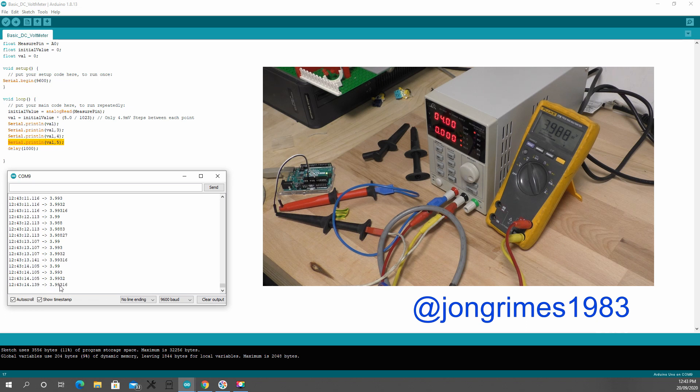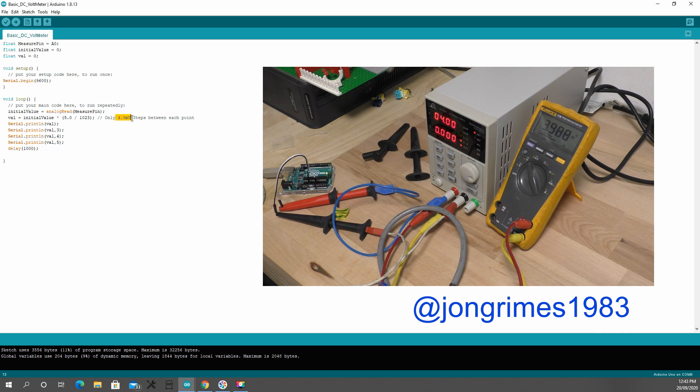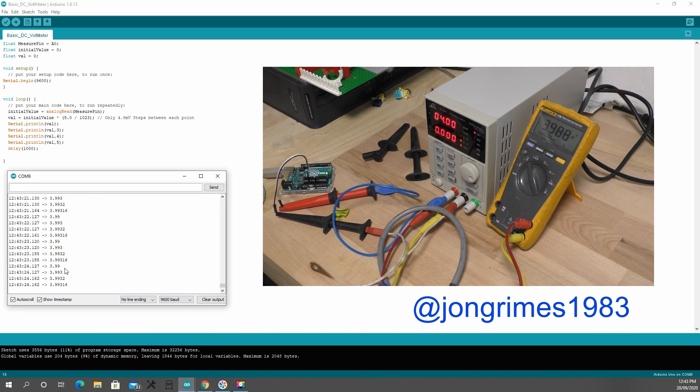So we don't actually really know what these numbers are down here, because we've got it based on those 4.9 millivolt steps we can only get. So after that, it's just what its calculation is.